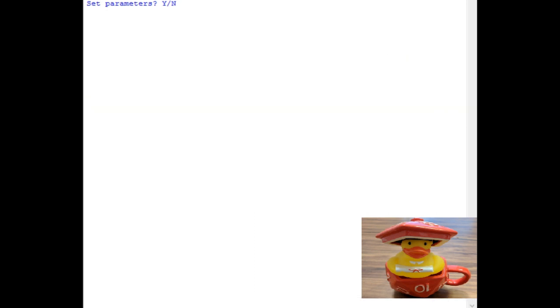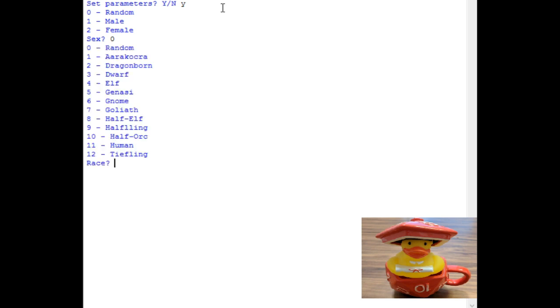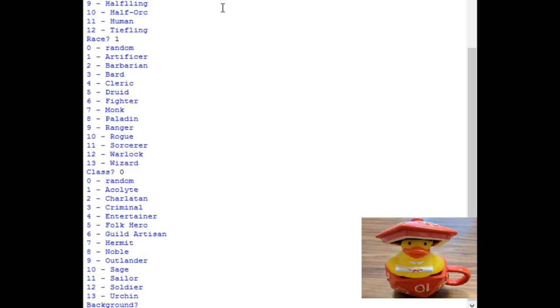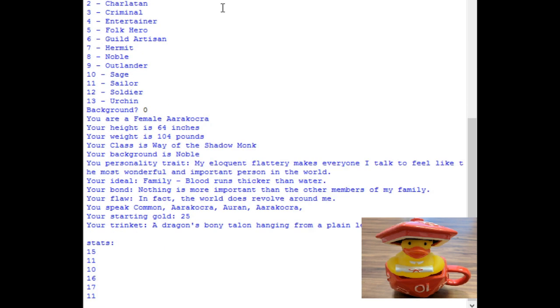Now this part up here where it says set parameters, you can make some choices about the character if you want. So let's put a Y. And male or female, let's go random. And I want an aarakocra. And then random, class, random background. Okay, female aarakocra, 64 inches, so about 5'4", 104 pounds, pretty light. Way of the shadow monk, noble background.